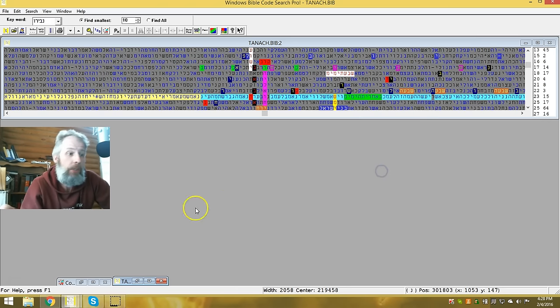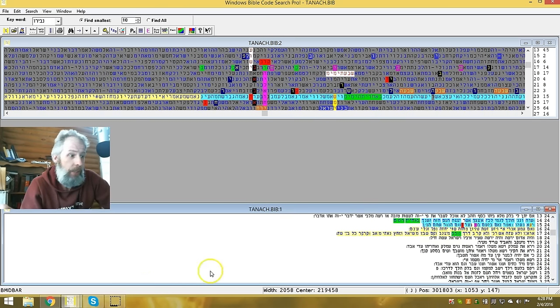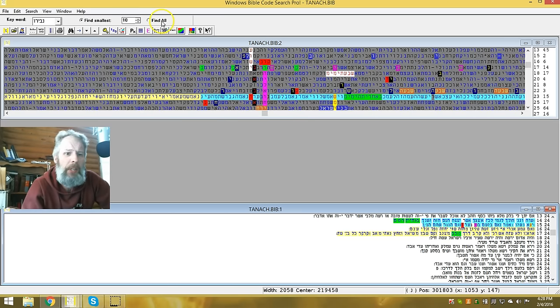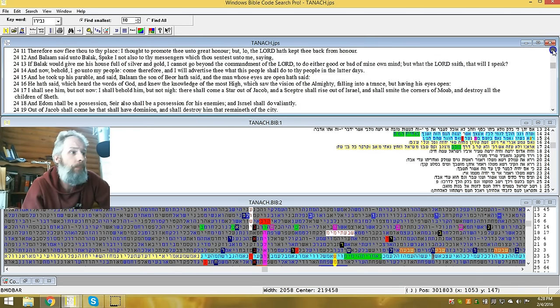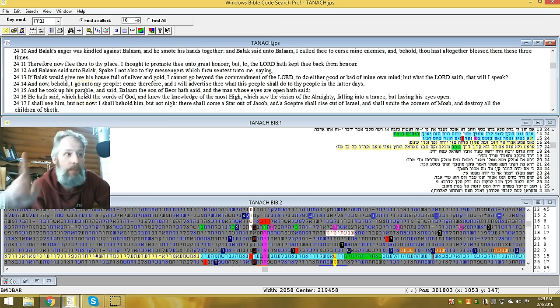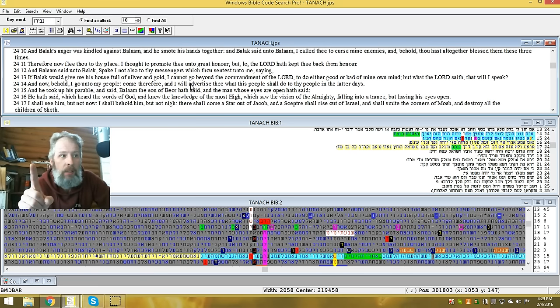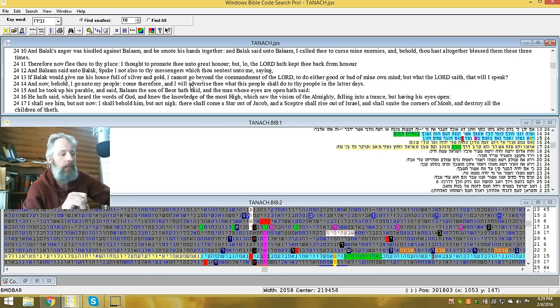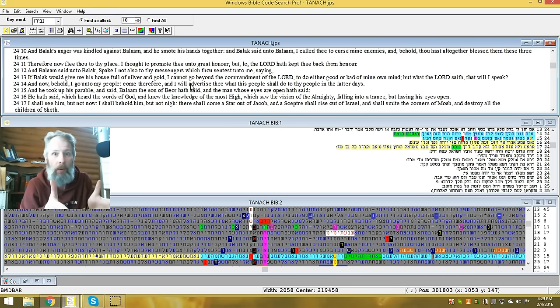So let's look at the actual verses that we're working from here, which is the Midbar. We're in the 24th chapter. Just give me a moment here. 24. And now, behold, I go unto my people, come therefore, and I will advertise to thee. Listen to this now, because this is time specific. This is not a hundred years ago. This is not a thousand years ago. This is time specific to where we are now. We are in the latter days.